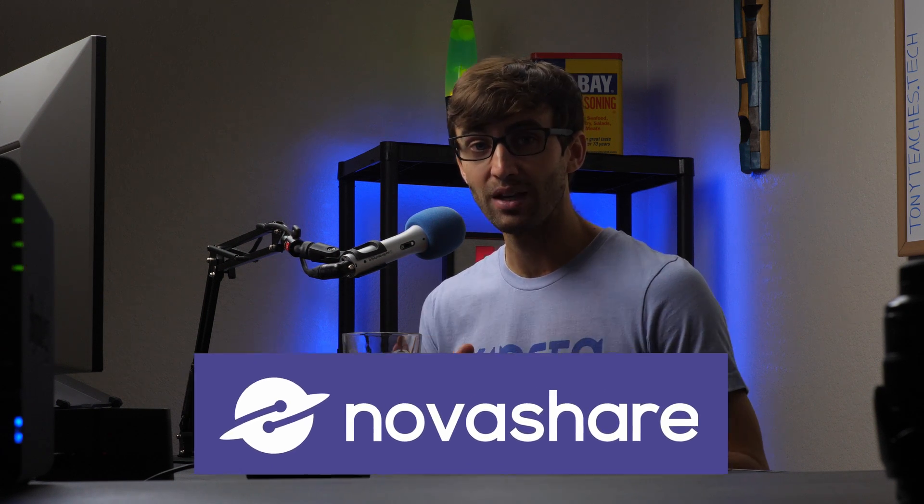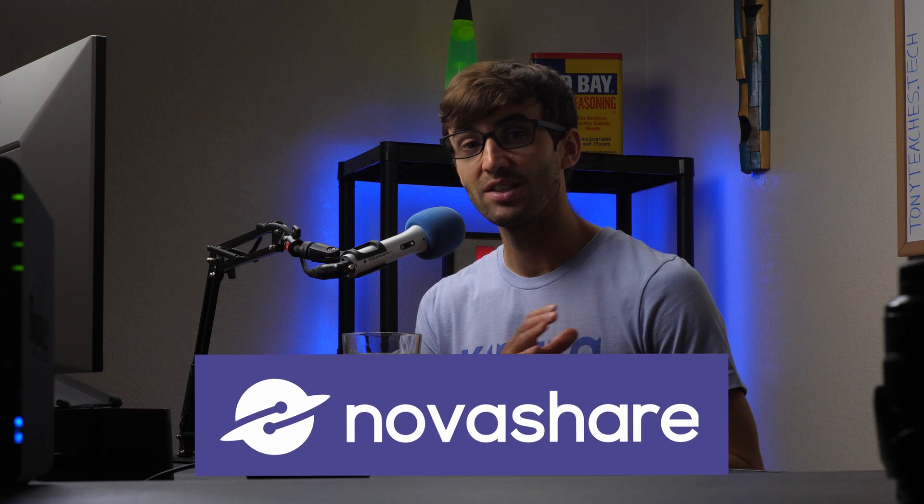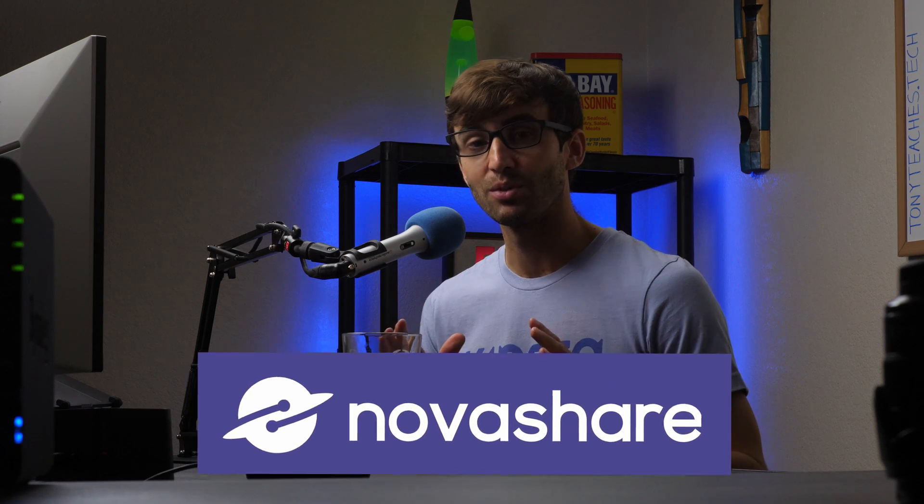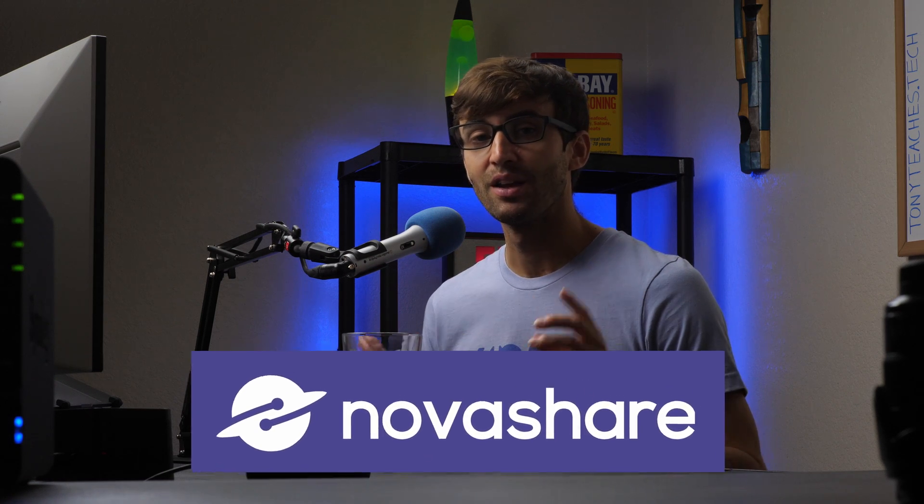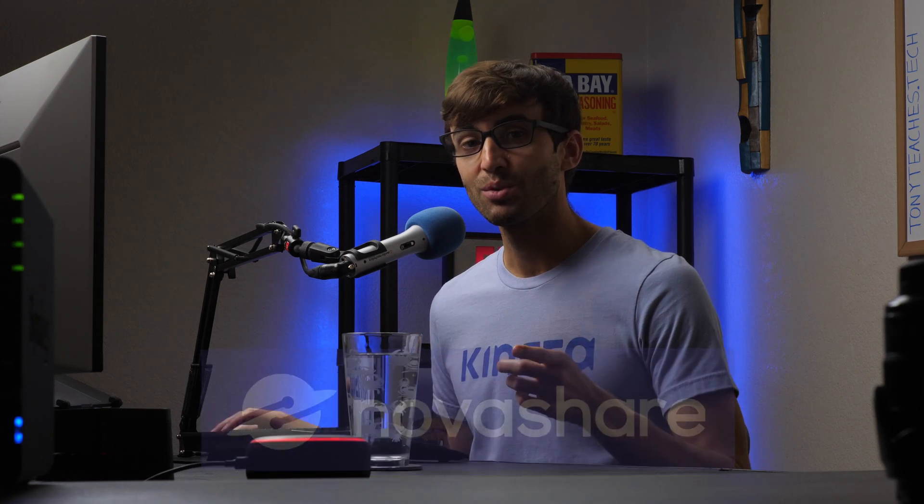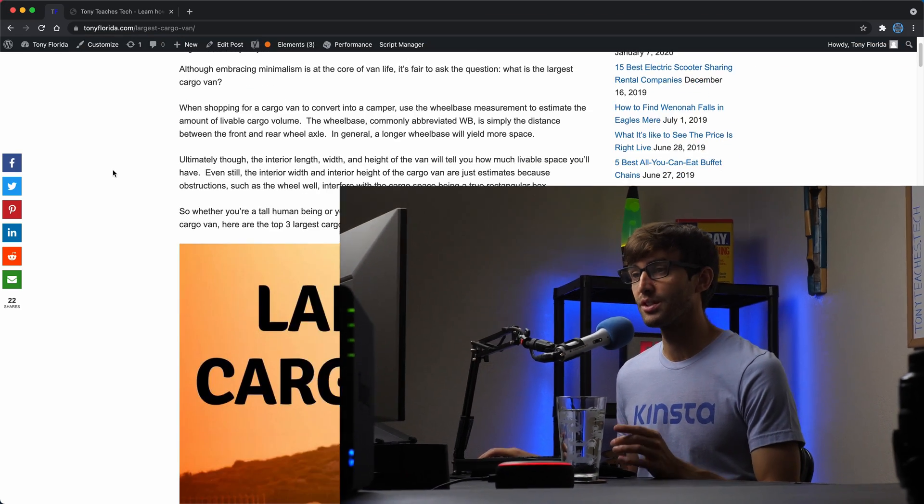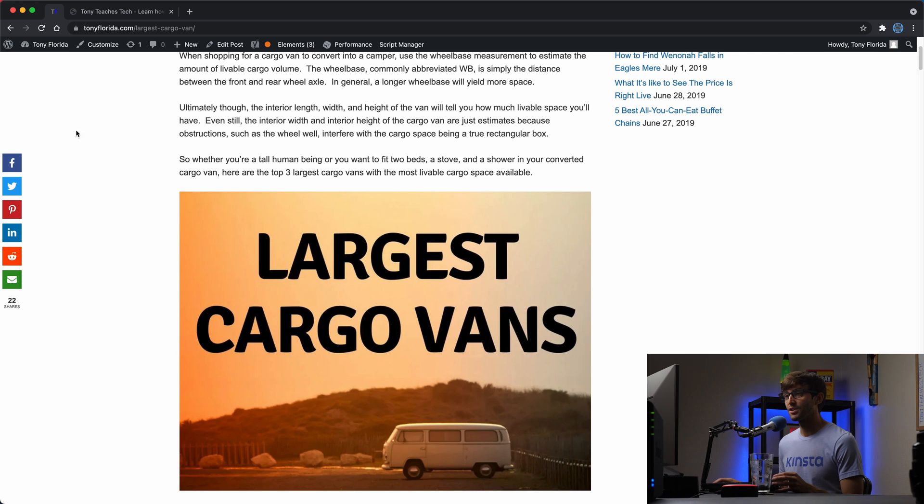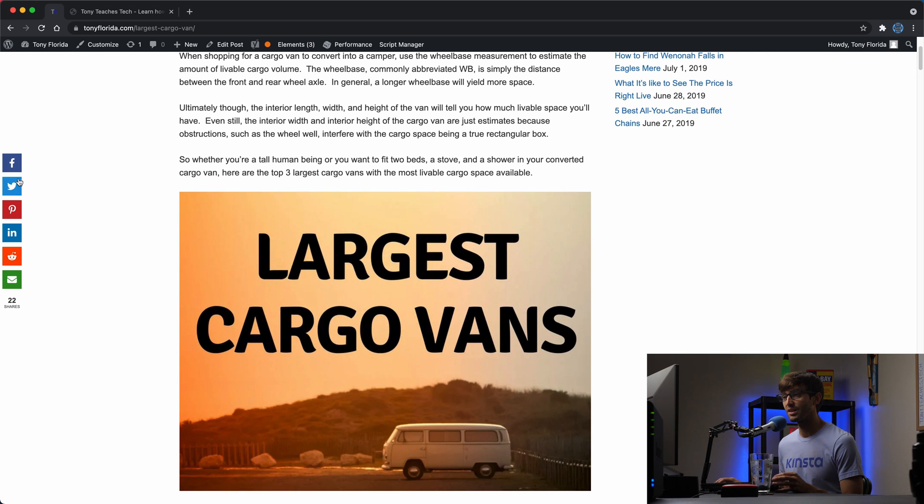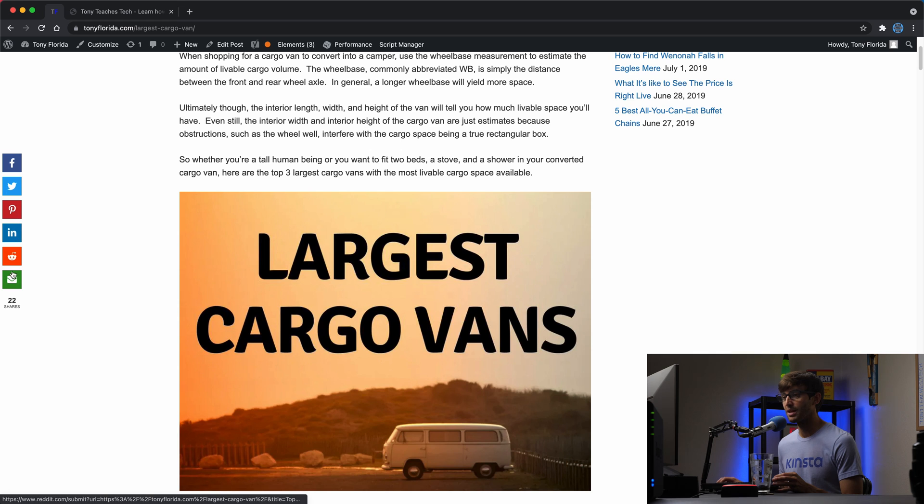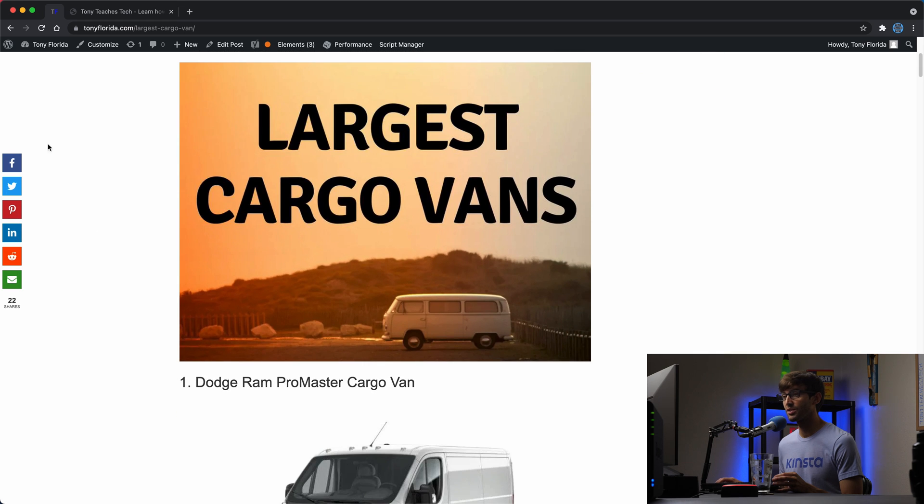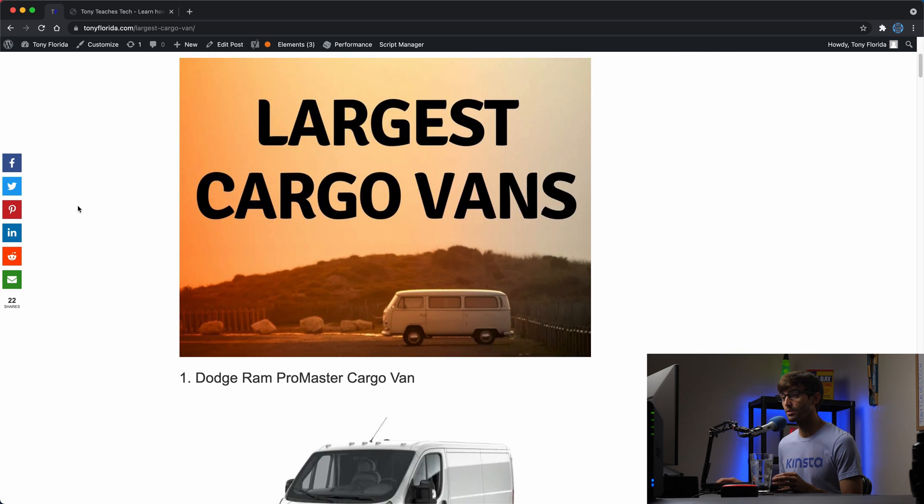We're going to do this with a plugin called NovaShare which is a super lightweight, fast, doesn't add any bloat to your website plugin. Let me show you what we're going to work towards here. I have this floating sidebar right here where you can click on any of these buttons and share to the social media platform of your choice. This is all configurable.